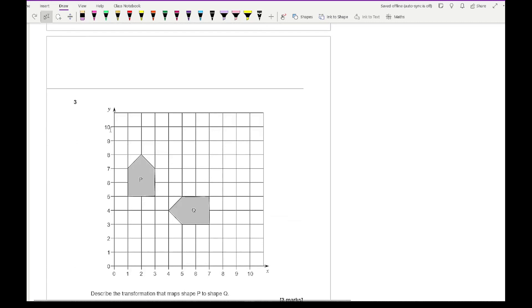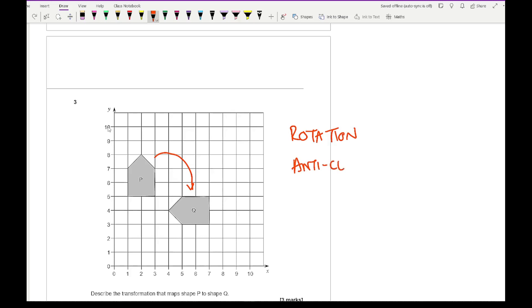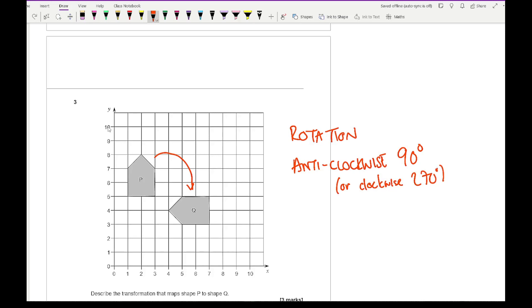Moving on to question 3 — describe the transformation that maps shape P onto shape Q. We're going from this shape to this one. Hopefully you'd spot straight away that it's a rotation. With the rotation, we need to state the direction, which is anticlockwise 90 degrees — or equivalently clockwise 270 degrees. For the third mark, we need to state where the centre of rotation is.